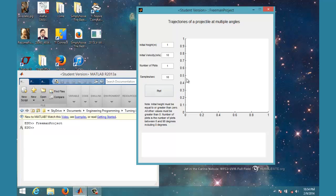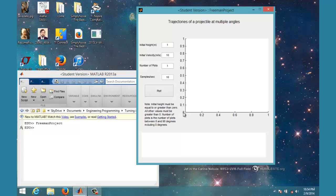The way this works is it has an initial height, initial velocity, and the number of plots—basically how many plots between 0 and 90 degrees you want it to show. I could just make it so you choose an angle and it plots that angle, but I have to show that it goes through the loop, so it has to plot multiple angles. I just chose to do it that way.